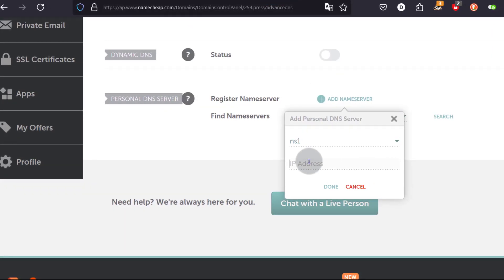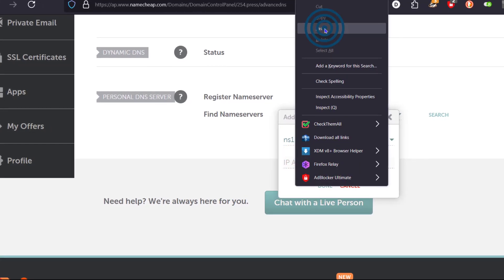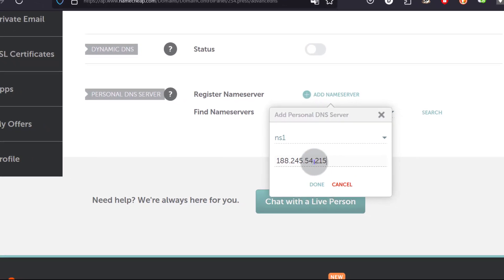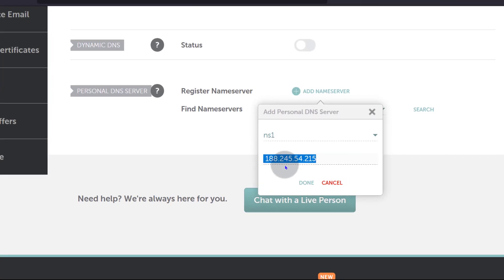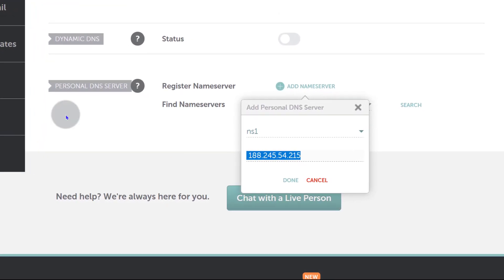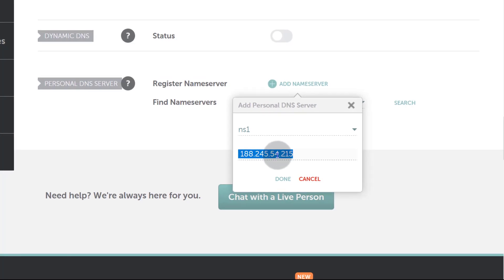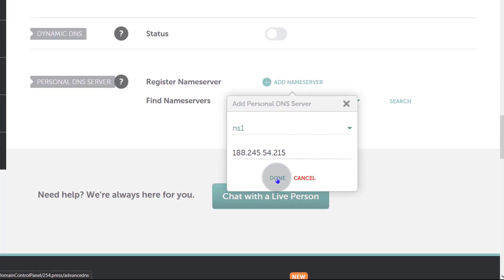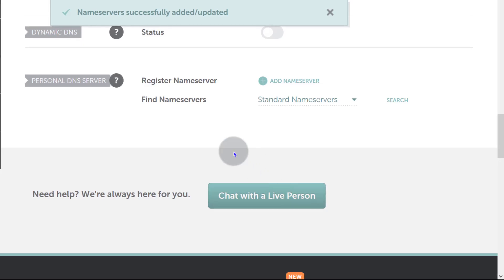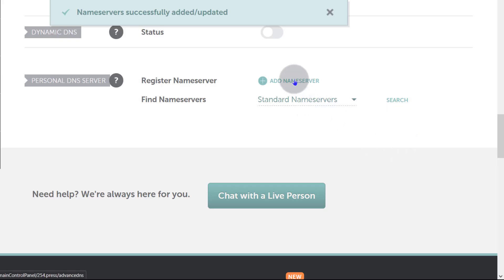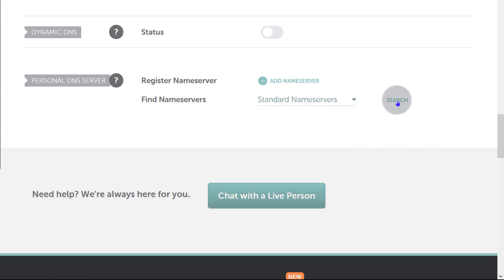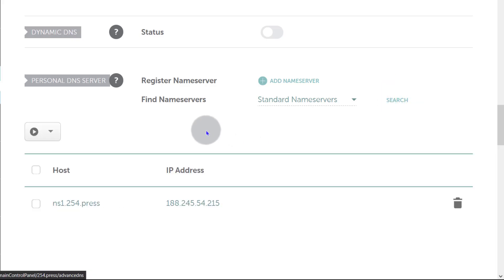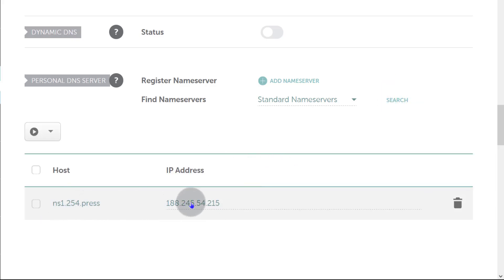Coming back to Advanced DNS, I'll paste in the IP address of your cPanel server where WHM is installed — that's the IP address you put there. Then click Done. Name server successfully registered. Let's click Search to confirm — and you can see it is now registered for my domain.